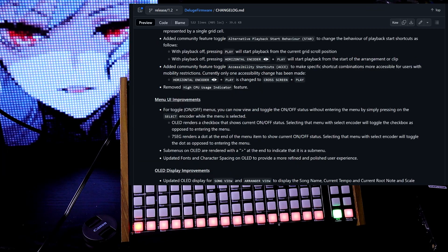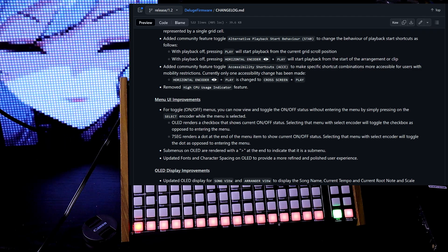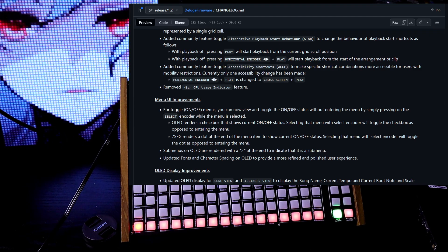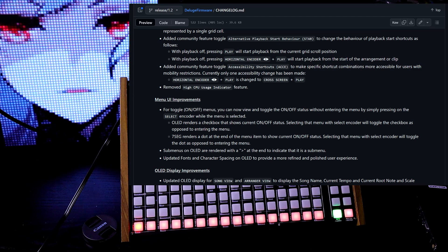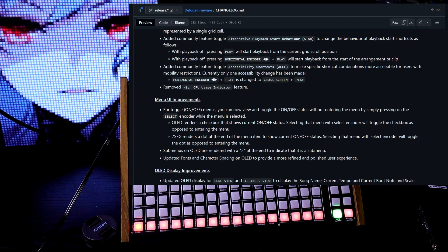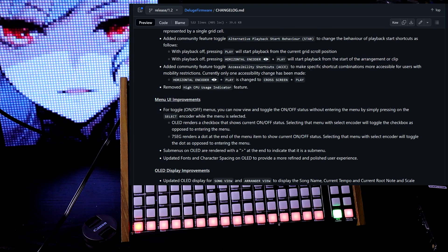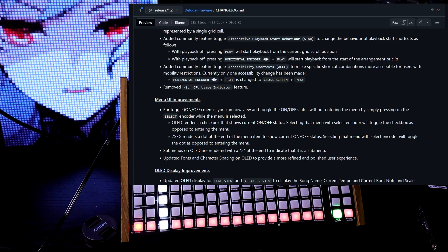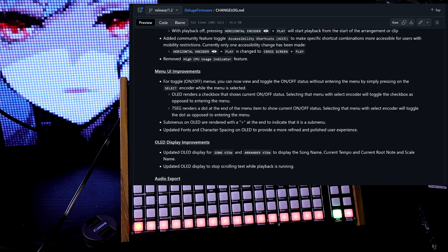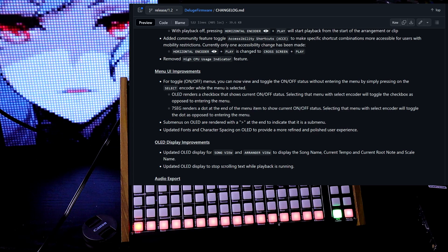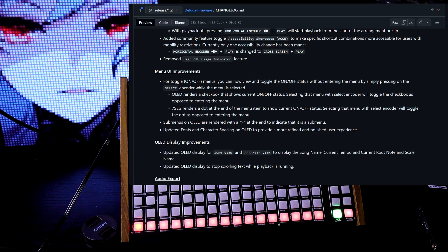Added community feature toggle, accessibility shortcuts to make specific shortcut combinations more accessible for users with mobility restrictions. Looks like they also removed the high CPU usage indicator feature.